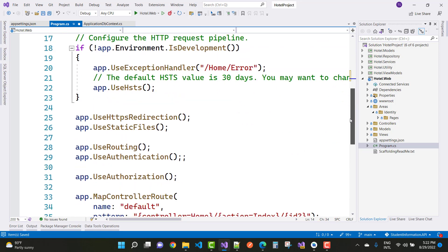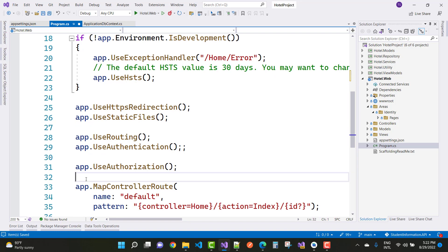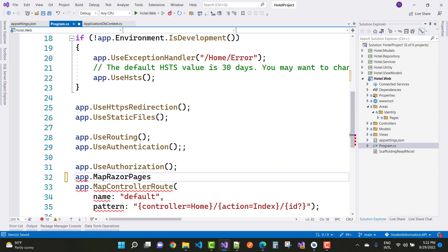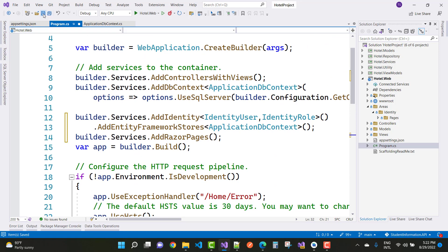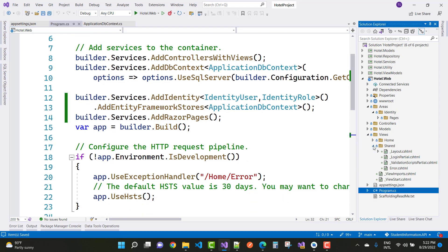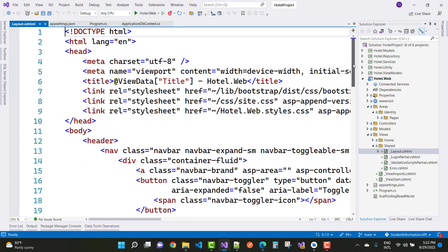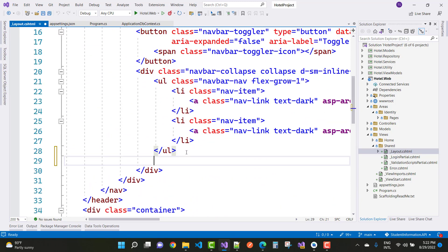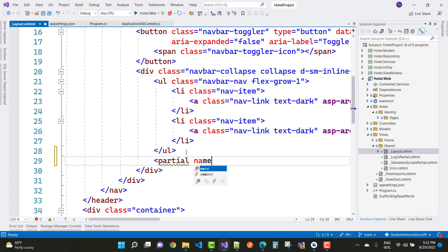Next, add MapRazorPages — so app.MapRazorPages. Also, add a new thing in ASP.NET — under the layouts folder we have a shared _Layout.cshtml file. In that layout file, just add the partial page — partial name equals to _LoginPartial.